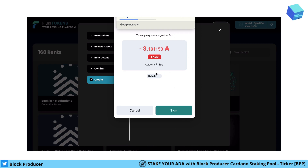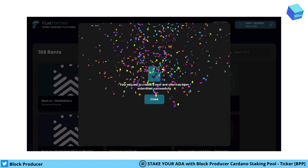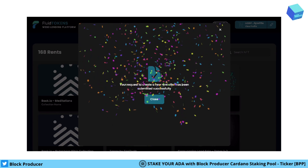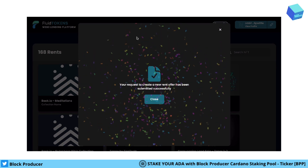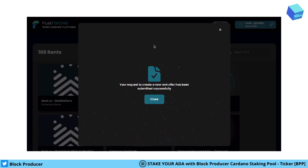Then you can see that one asset is going out of my wallet and all the fees are summed up. In the end, I will get everything back when the transaction is finished, including also the rental fees. Then we sign it and it's done — you can see it's already created and successfully submitted.